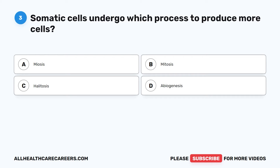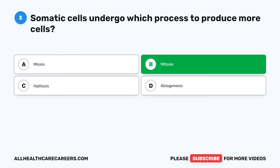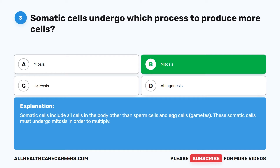The correct answer is B. Mitosis. Somatic cells include all cells in the body other than sperm cells and egg cells — gametes. These somatic cells must undergo mitosis in order to multiply.